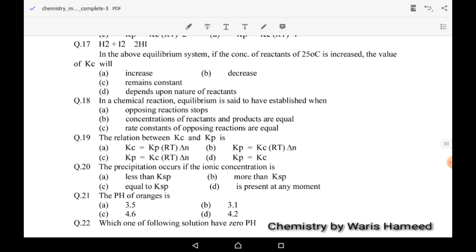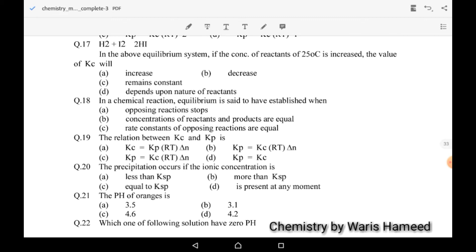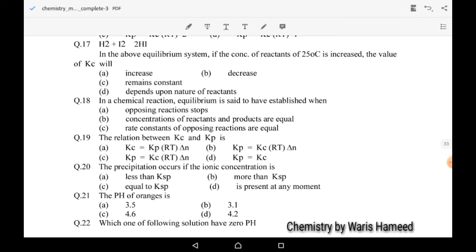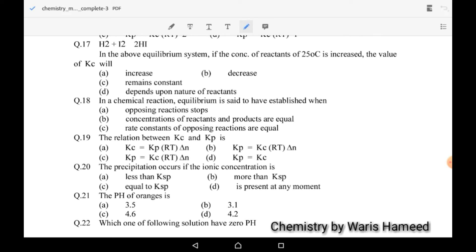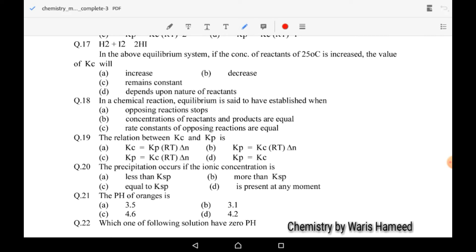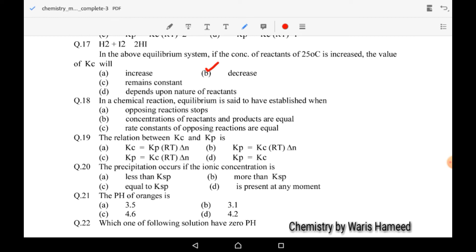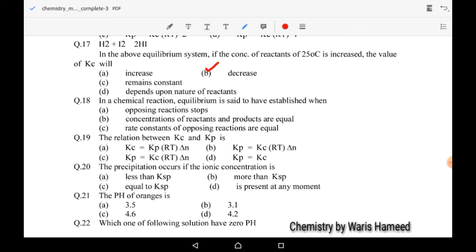Seventeenth MCQ: for H2 + I2 ⇌ 2HI, if the concentration of reactant is increased, the value of Kc will decrease. When reactant concentration is high and products are low, since Kc and reactants have an inverse relation, B is the correct option.